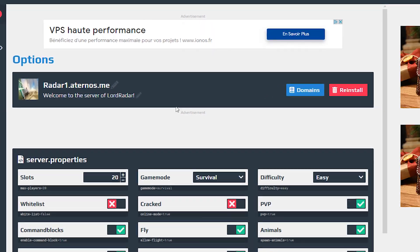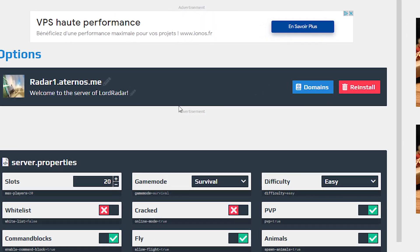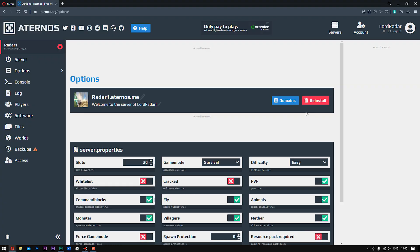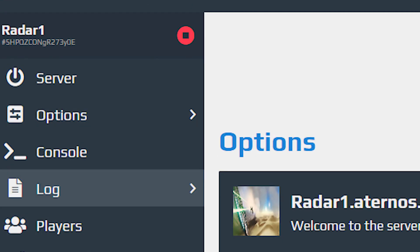And now then guys, all you need to do is go ahead and start your server. Go ahead and click server.